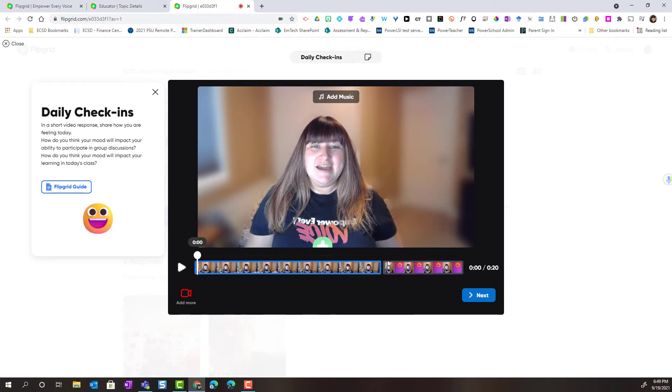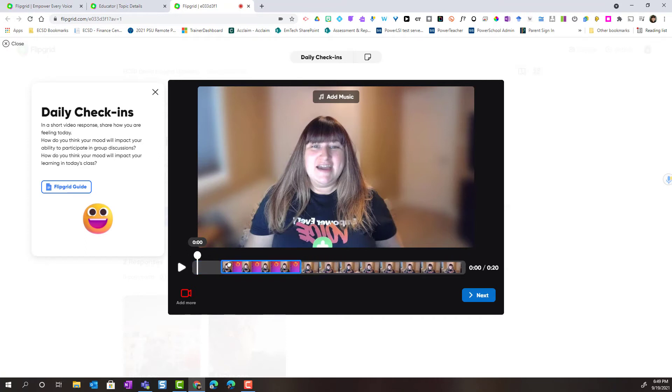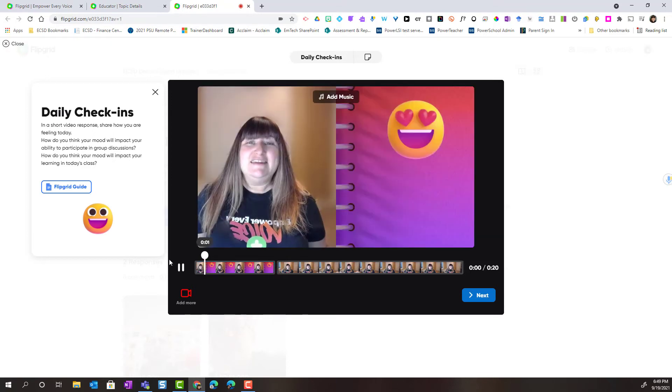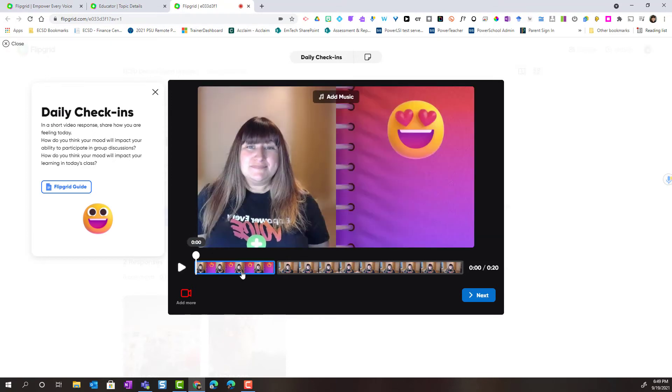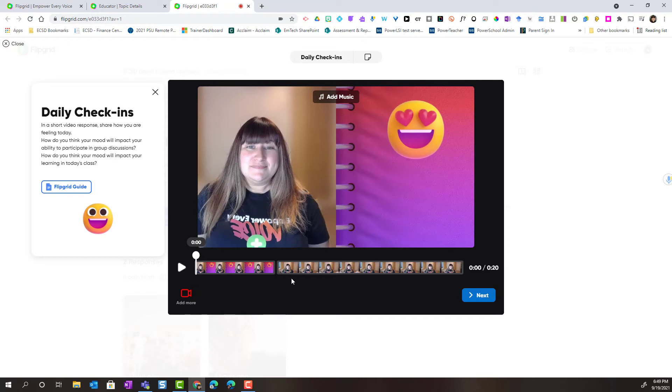Now what's really cool is I can even reorder my clips. So I can just grab and drag this clip to the front. And this could be my opening clip. Again when I click add more I continue to add clips. I can add as many clips to my recording up until 2 minutes 30 seconds. That's how long the recording can be.